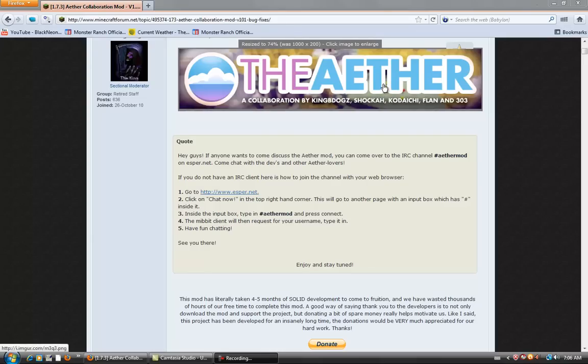Okay guys, what's going on? My name is Mr. JustKitten and today I'm going to show you how to download the Aether mod for the 1.7.3 update of Minecraft.